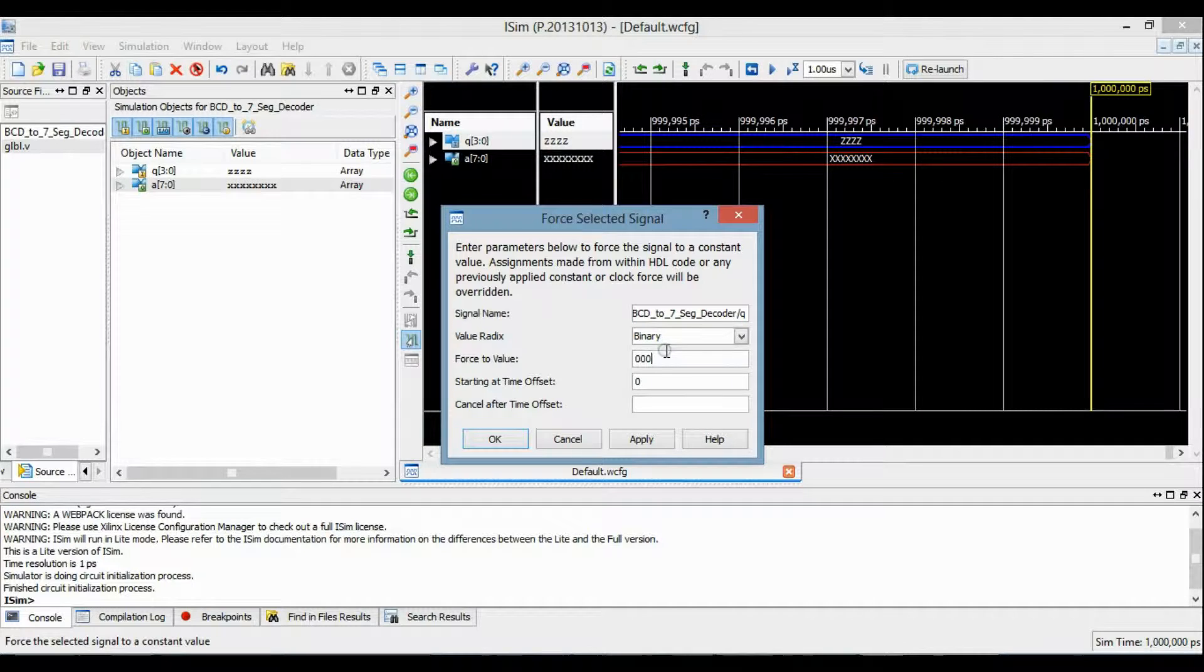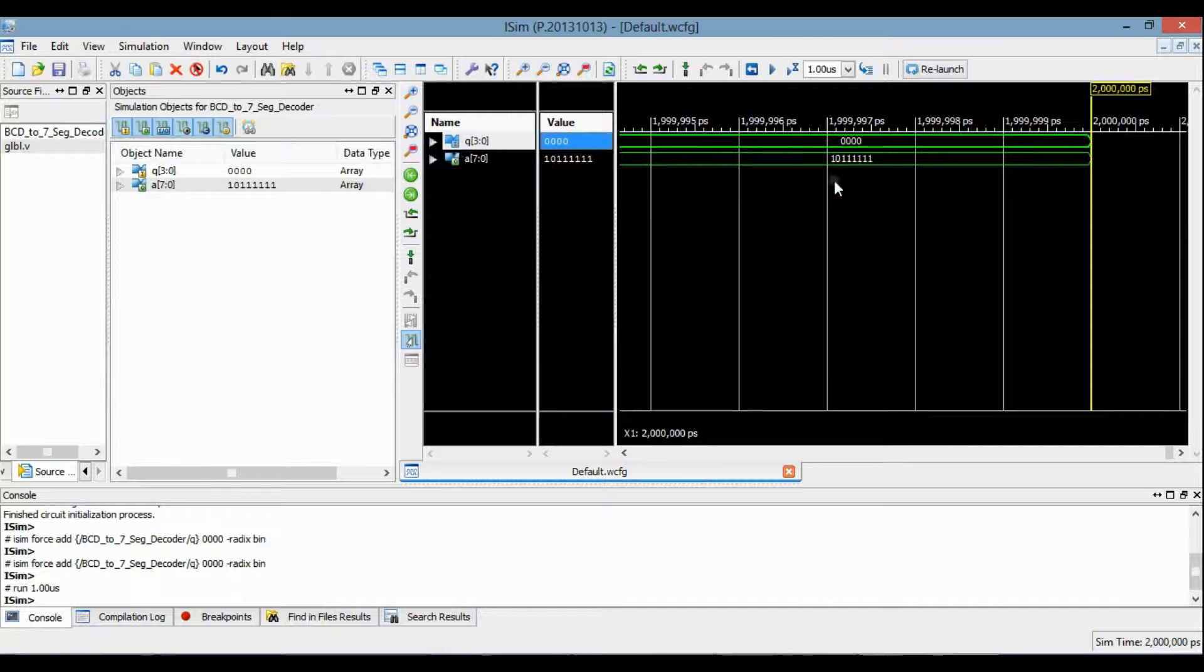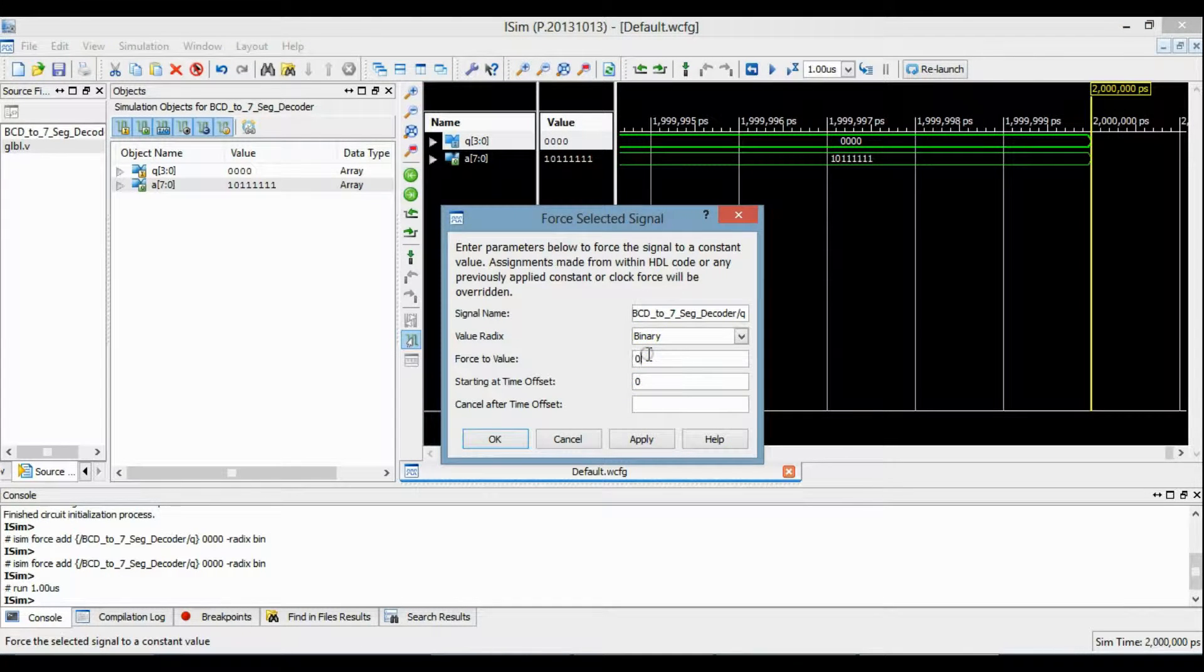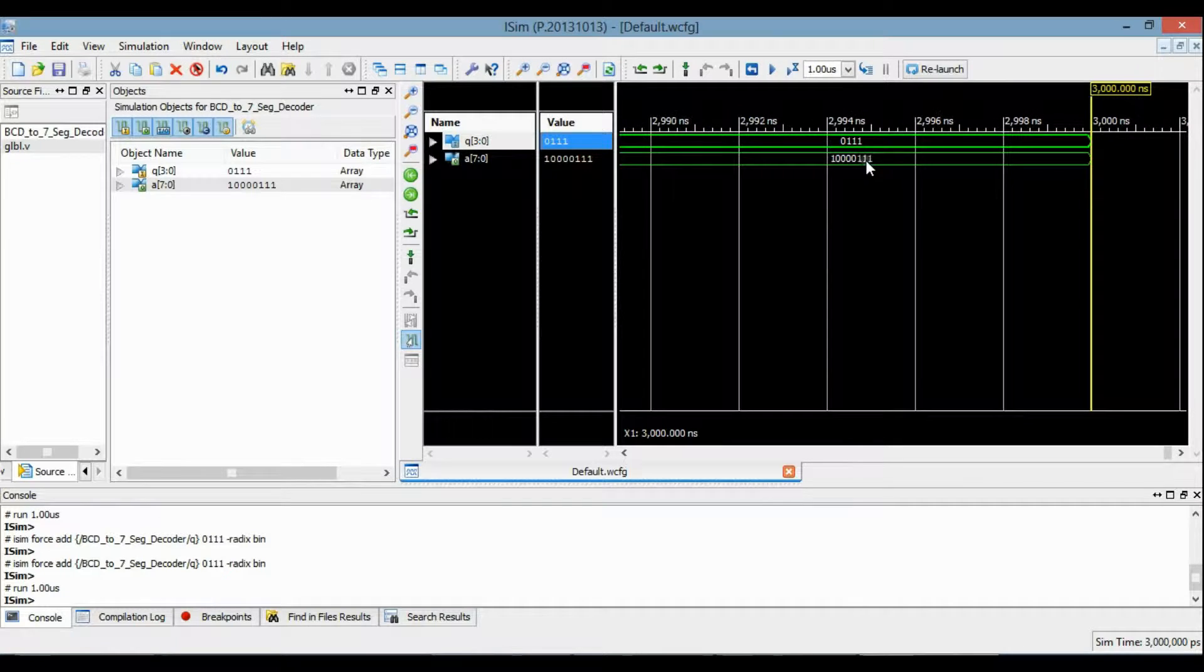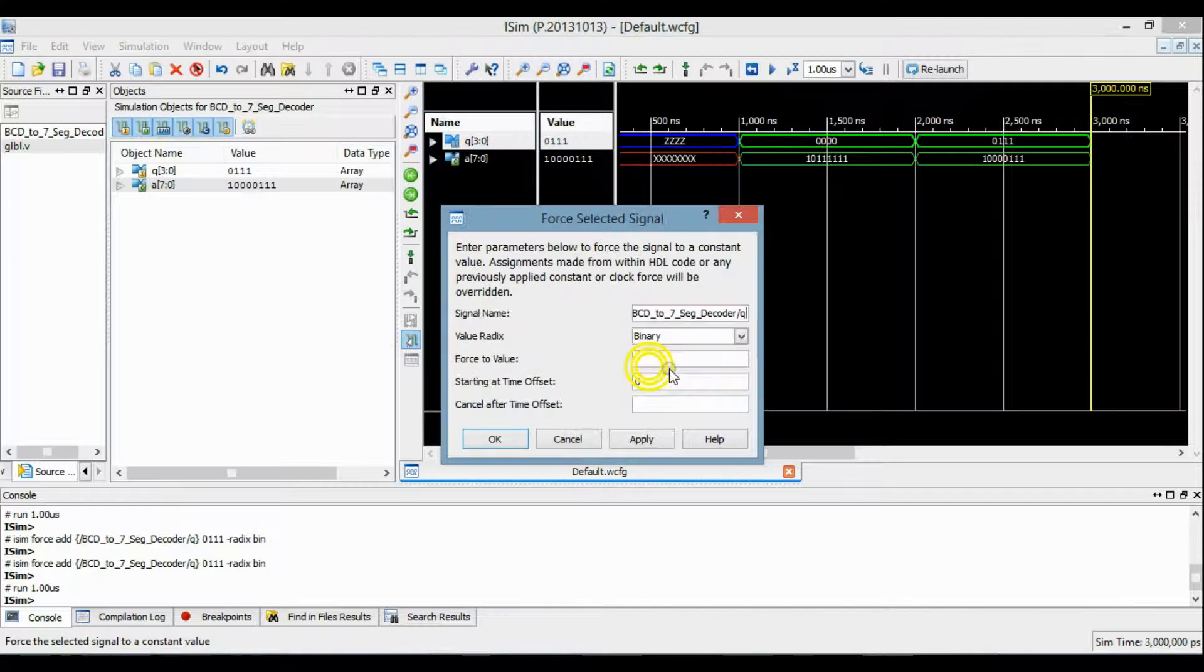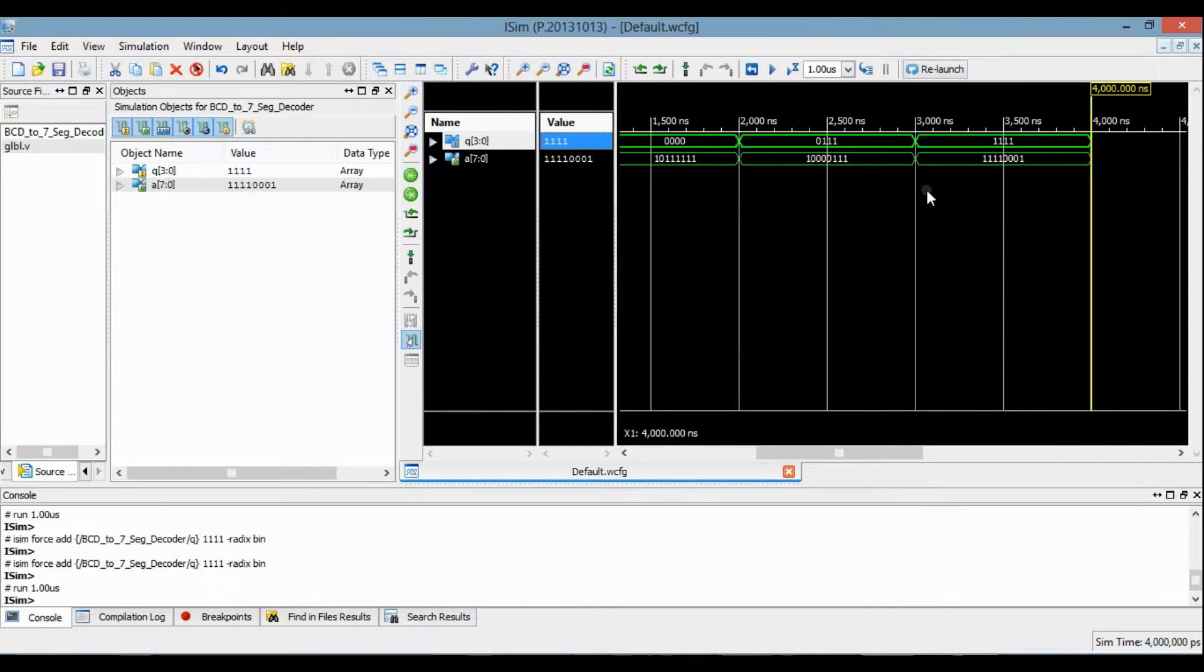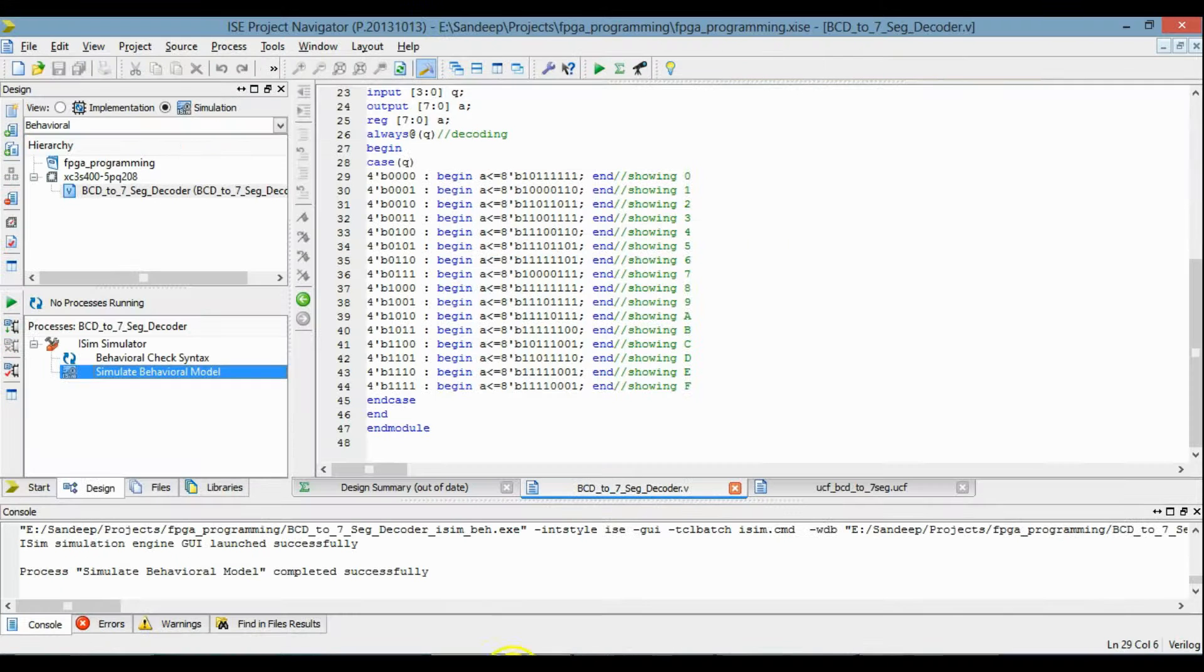When input is 0-0-0, at that time output is all ones except G which is 0. When input is 7, we can see the corresponding output. From the waveform, we can say that the program is working properly. Now I'm going to add the UCF file to the project.